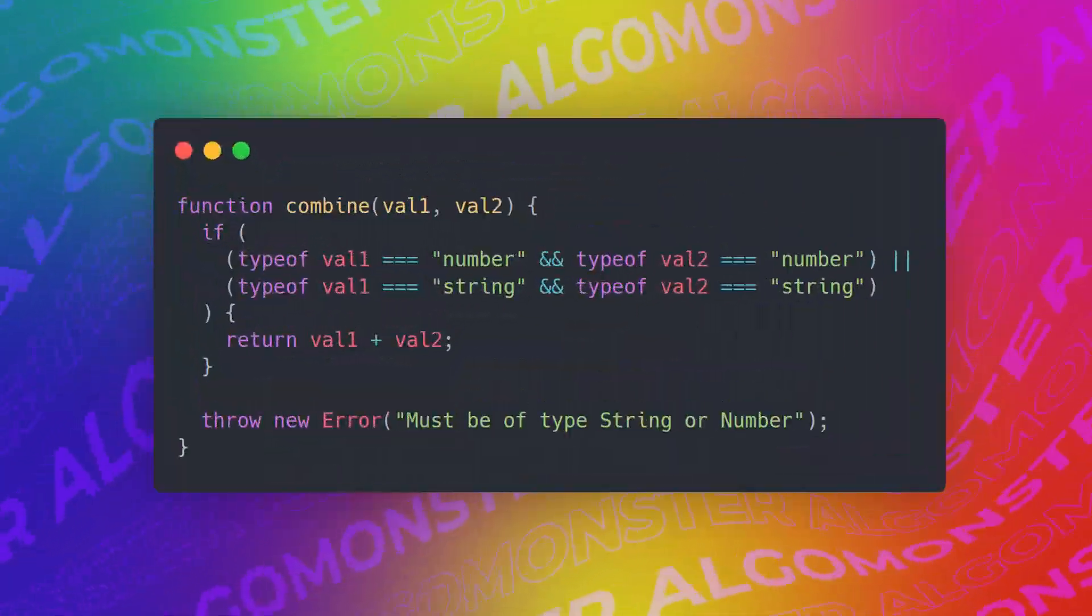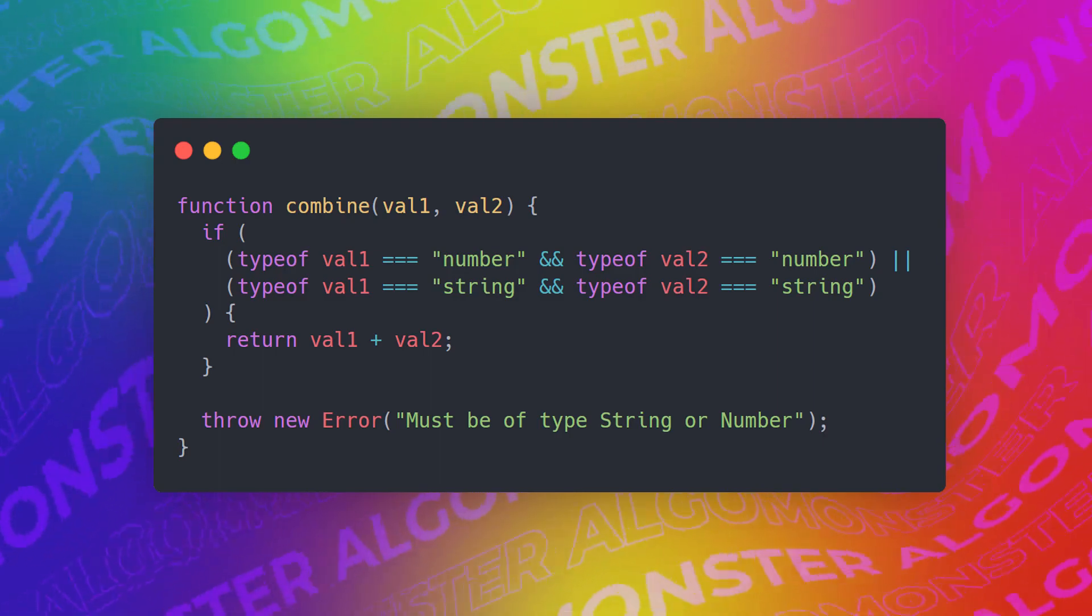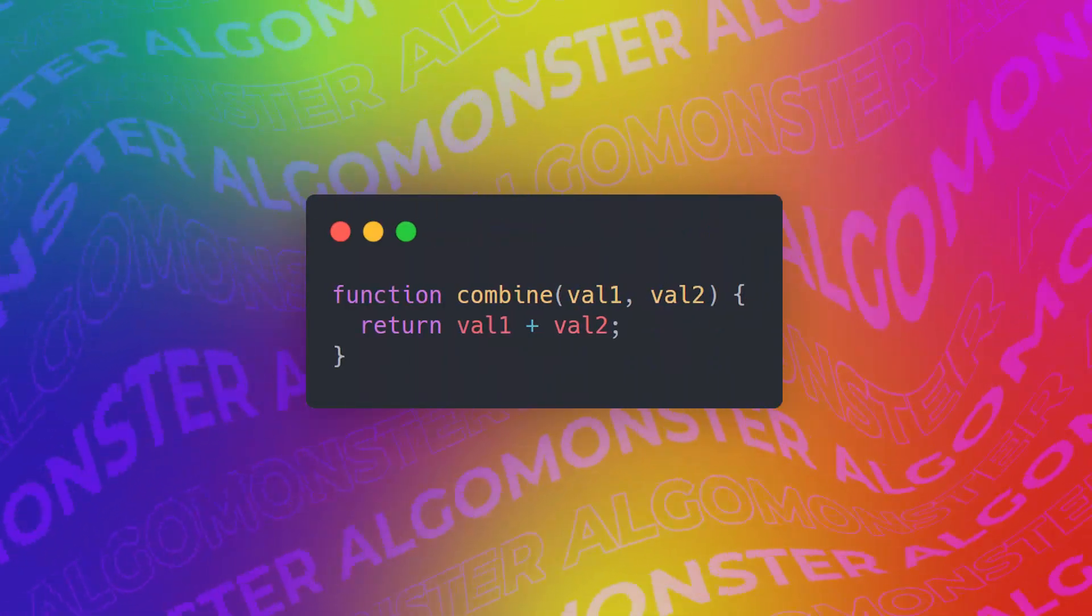Another example of this would just be this function combine. Instead of doing type check of whether or not it's a number and a number, or a string and a string, we can basically just add them.